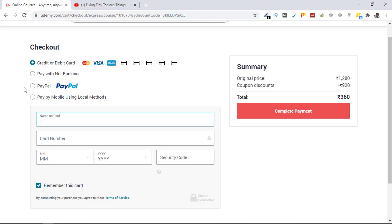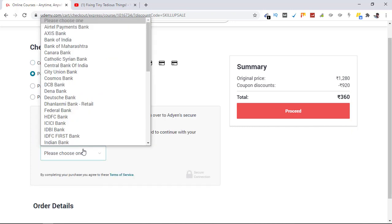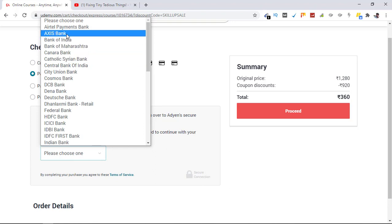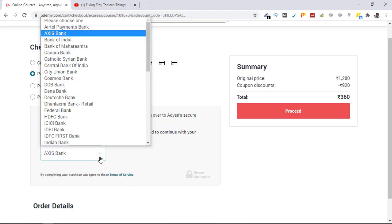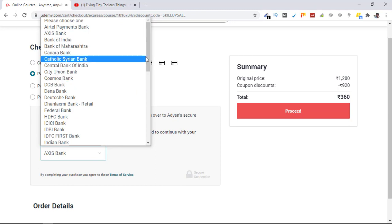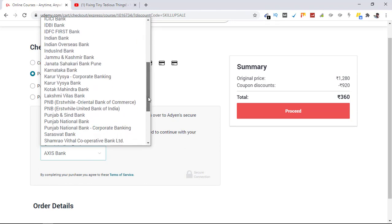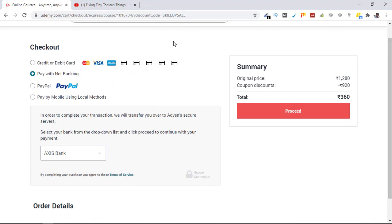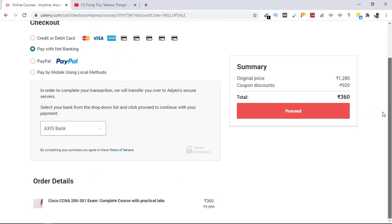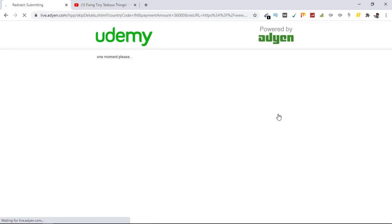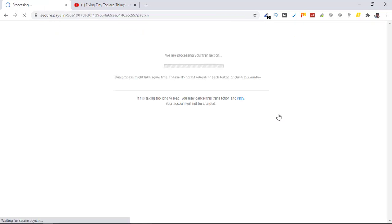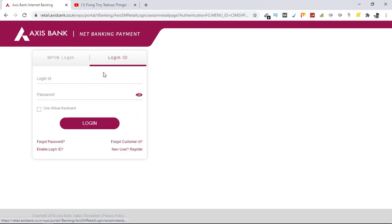Here is the discount I'm getting and the price is 360. These are the options you can go with, but what I use is paid by net banking. Let's click on pay with net banking and choose the bank. I will choose Access Bank. These are the banks that are available for Indian payment methods. Let's go ahead and select it. Click on proceed. Now I'll finish up the payment information and come back.